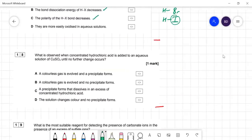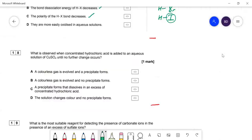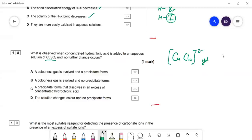Question eighteen: what is observed when you add concentrated hydrochloric acid to an aqueous solution of copper sulfate? You have a ligand exchange reaction — you form the tetrachlorocuprate(II) complex with four chloride ligands, which is a yellowy-green color. No gas is formed, no precipitate forms. The only correct observation is that the color of the solution changes. C is the answer.